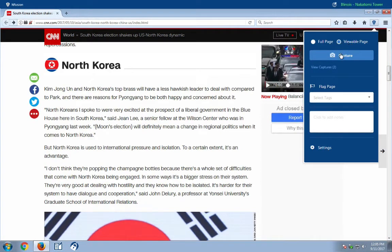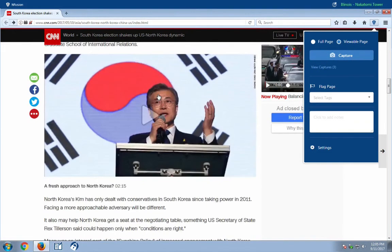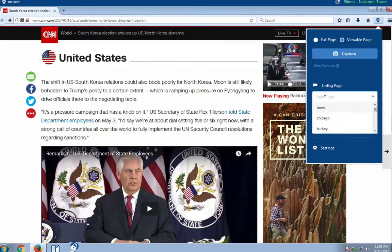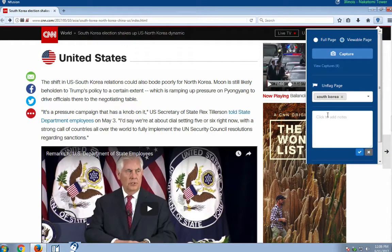You can take a screenshot of the entire webpage or capture only the viewable portion that you need. Our integrated journal tool offers a powerful method of capturing research and a persistent record of your entries. You can easily keep track of and organize your research by flagging the entry or creating a tag by using keywords.